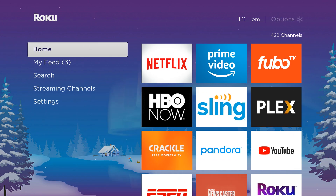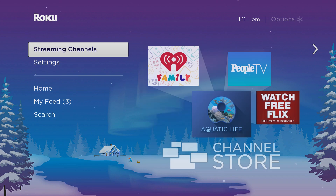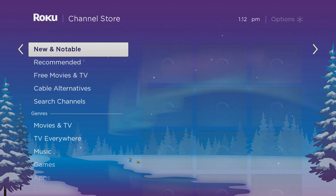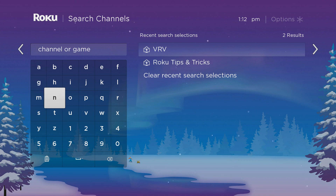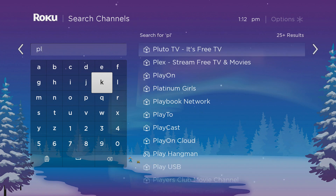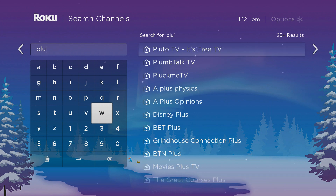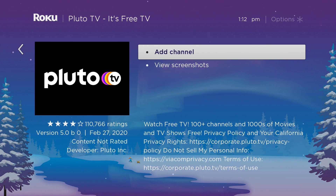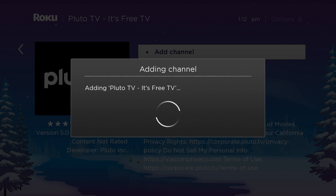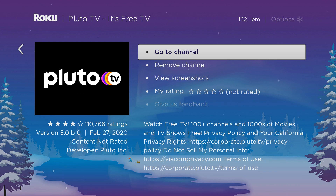What you do next is go over to Search. It's sometimes more direct to go into Streaming Channels because that is the Channel Store, so we'll just do that. Go down into Search Channels and type in Pluto. By the time I get to PL, Pluto TV is already showing. Select it, press OK, and say Add Channel. And then go to the channel.